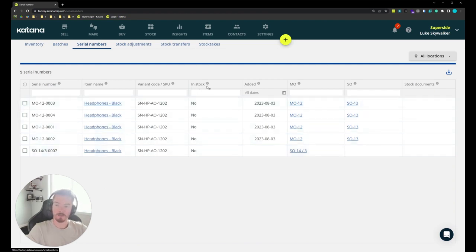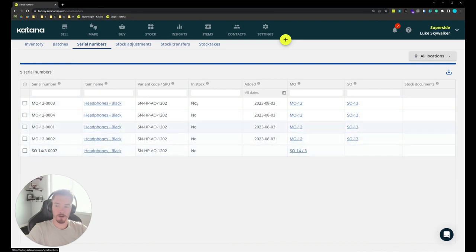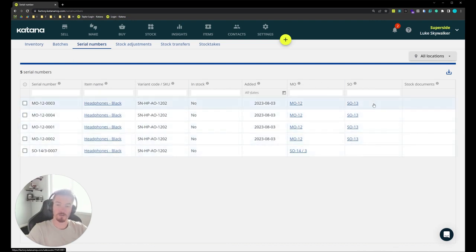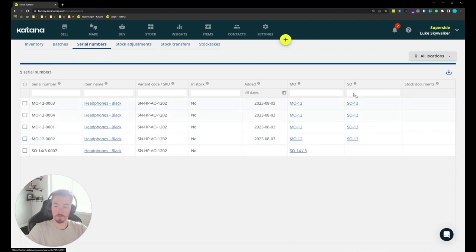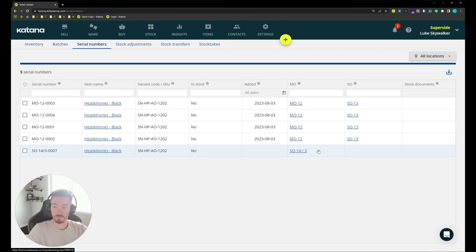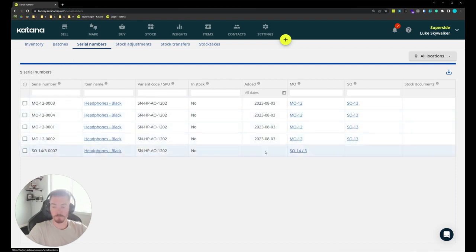You'll notice here we have an in-stock status column. Right now none are in stock because we've shipped these four out. You can see the associated sales orders that they were shipped out with, the manufacturing orders that are producing these serial numbers, and the date they were produced.